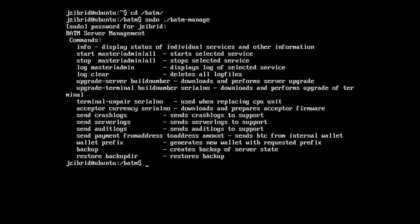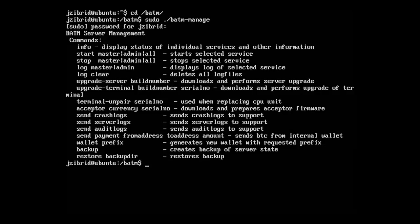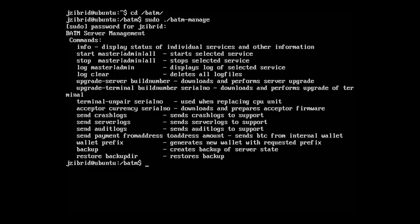Crash logs are the log files generated by the terminals when some important error happens on the terminal. When that happens, the terminal creates a log file and sends it to your server, which stores it on your drive. You are able to send those crash logs to us. They don't contain any security-sensitive data — just where the application crashed and details for us to track down the problem.